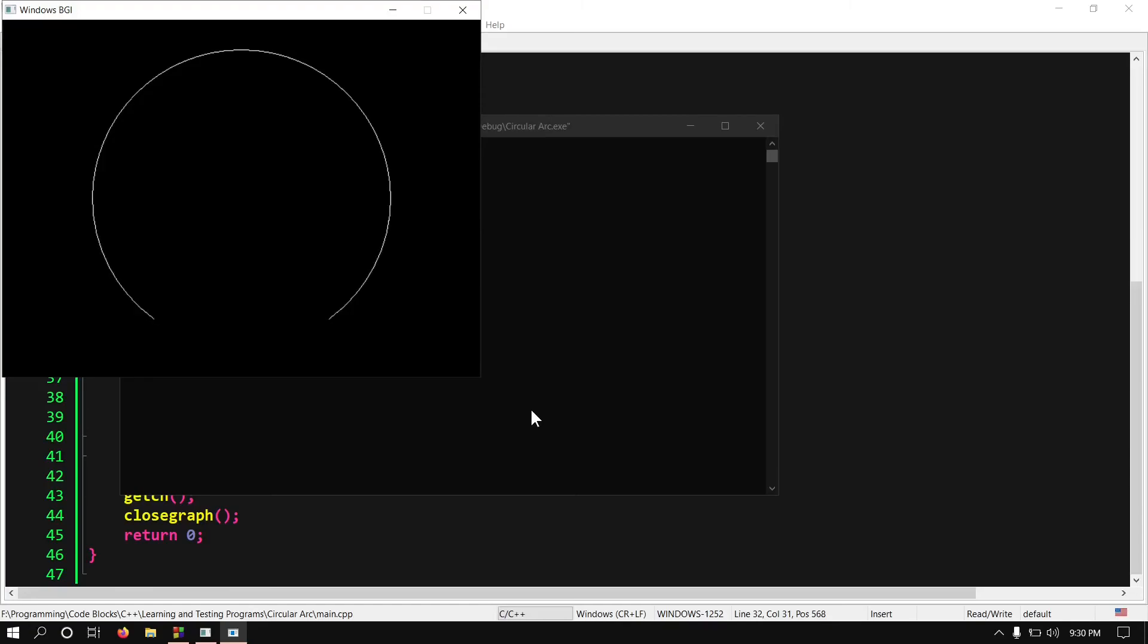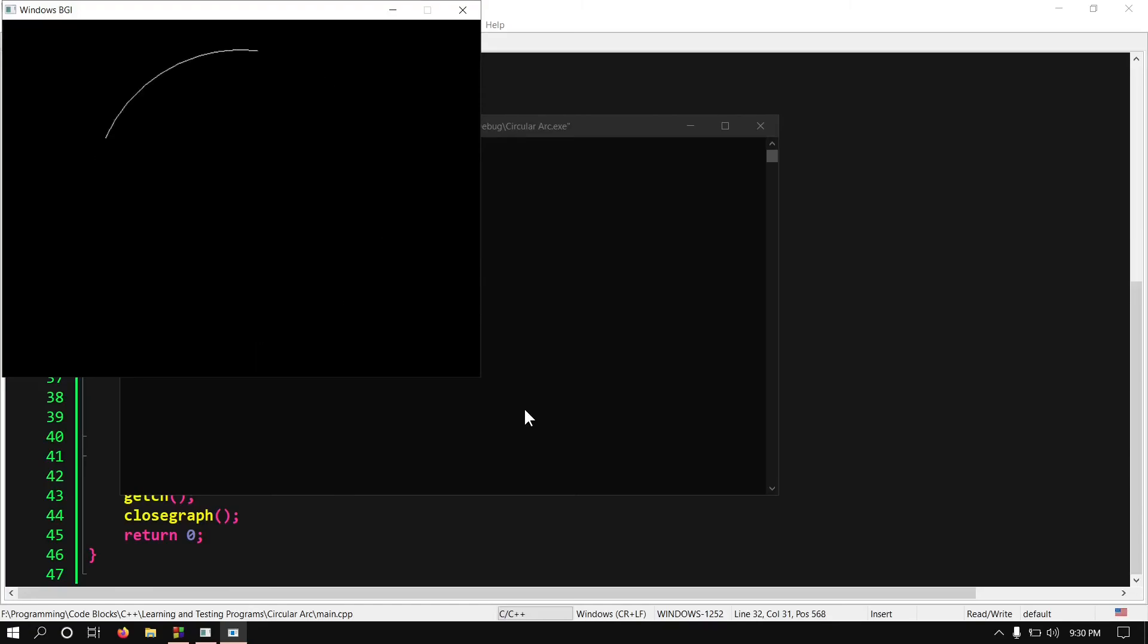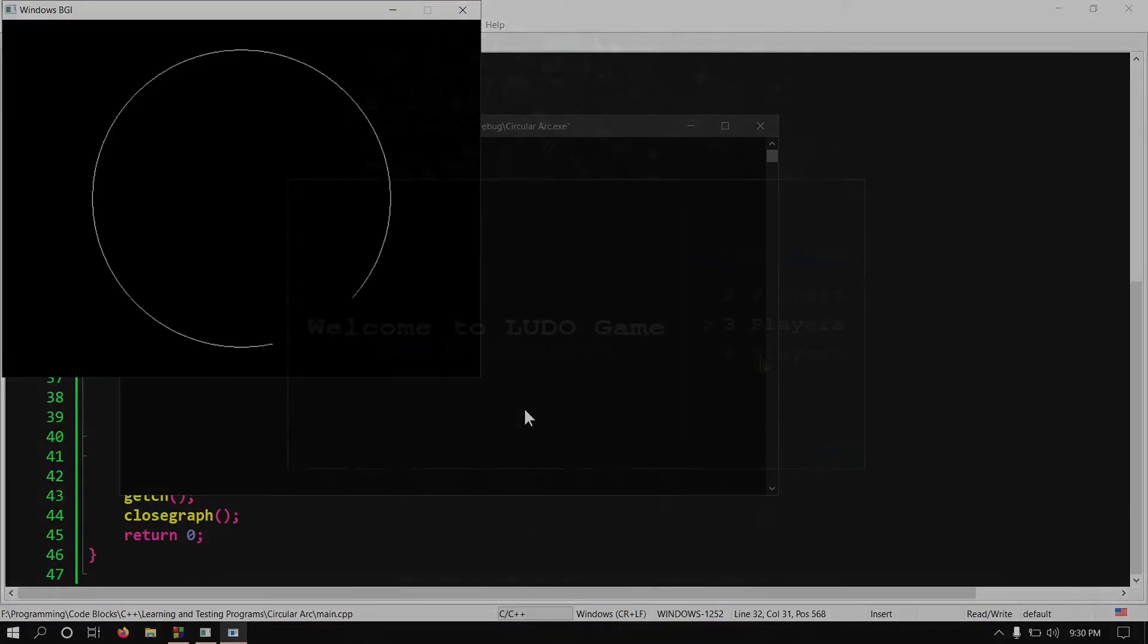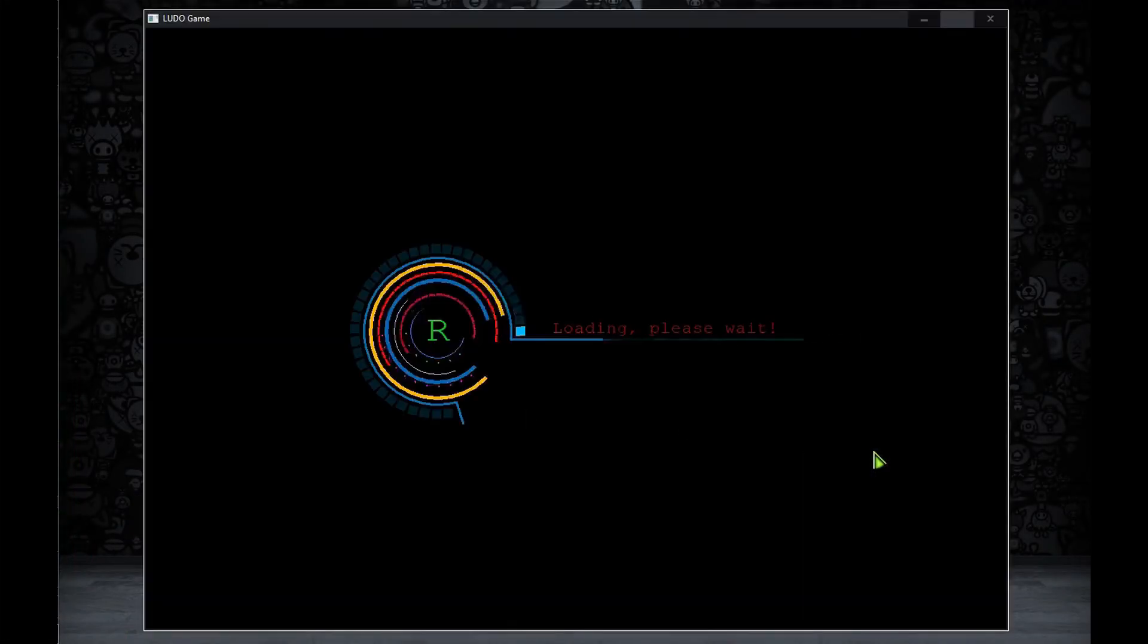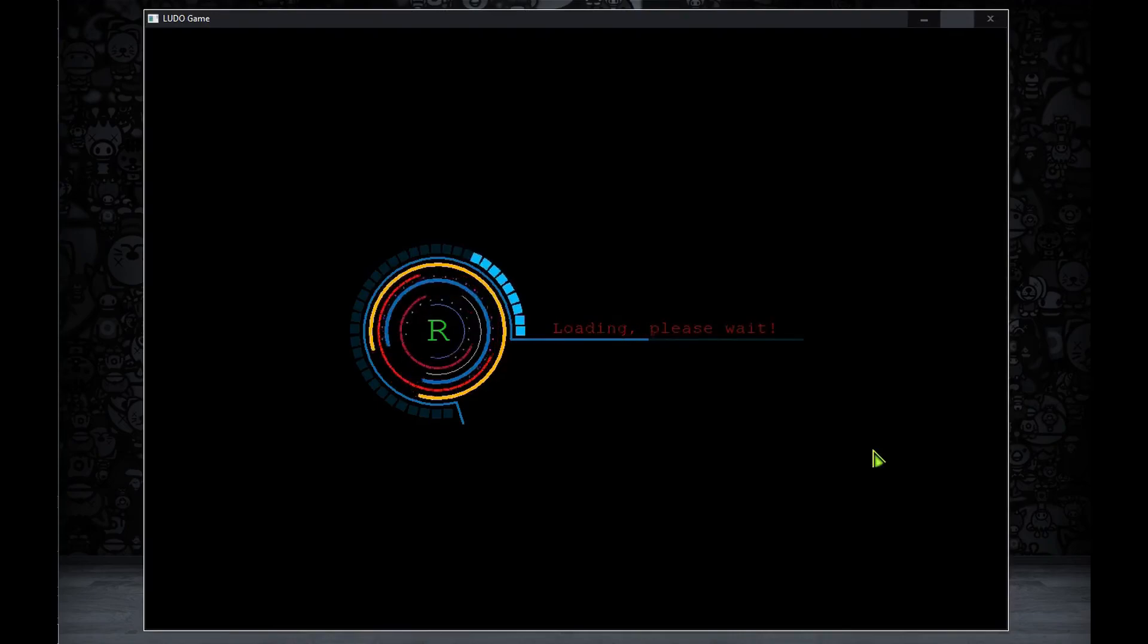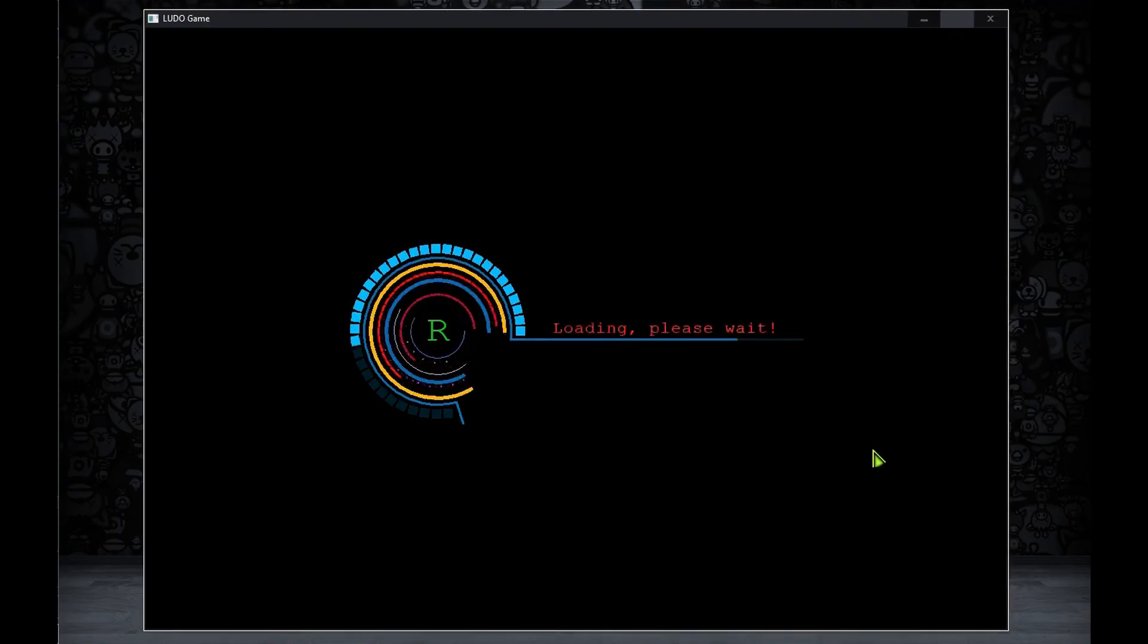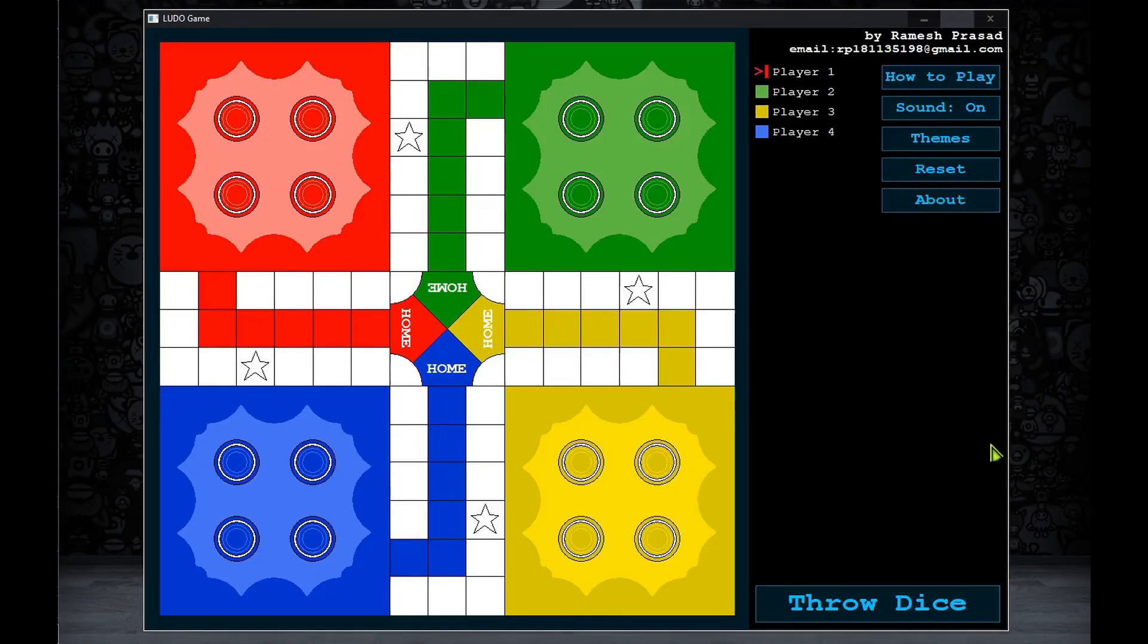Now you may ask where can I use it. So for demonstration, if you have watched my Ludo game project, then let me tell you that I have used the last two experiments in making the loading animation of my Ludo game. And I have also used the arc in designing its game board. You can also come up with your own ideas to use it.